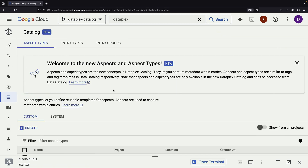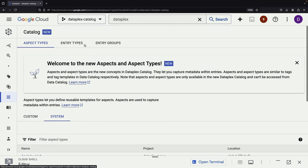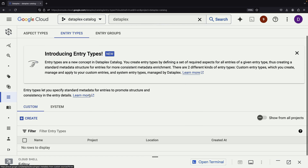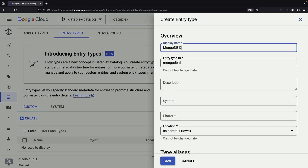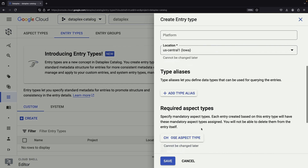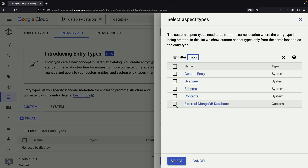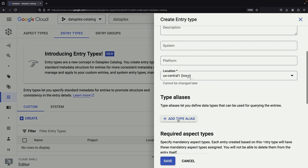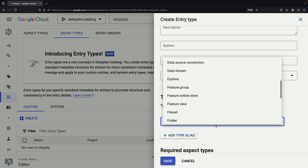In addition to aspects, Dataplex also introduces the concept of entity types. These are essentially types of data assets, like a MongoDB database. We can attach required aspect types to these entity types, ensuring that all assets of a particular type have the necessary metadata. We can even set up aliases, allowing for implementation-agnostic names for data assets.